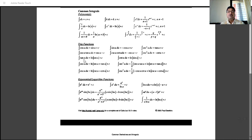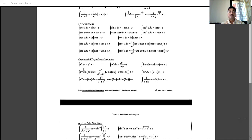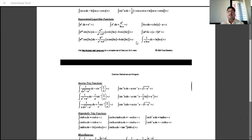Integration of tan u is log sec u. Integration of cot u is log sin u. Integration of sec u is log|sec u + tan u|. Integration of cosec x is log|cosec x minus cot x|. Integration of e to the x is itself e to the x. Integration of a to the x is a to the x divided by log a — in differentiation it is multiplied by log a, so in integration we divide by log a.